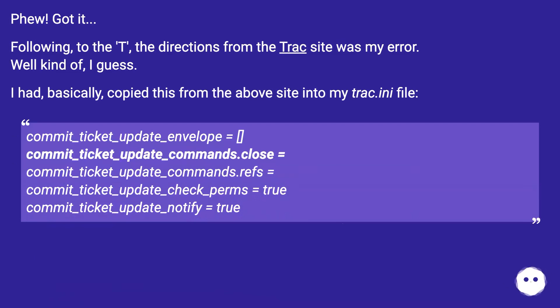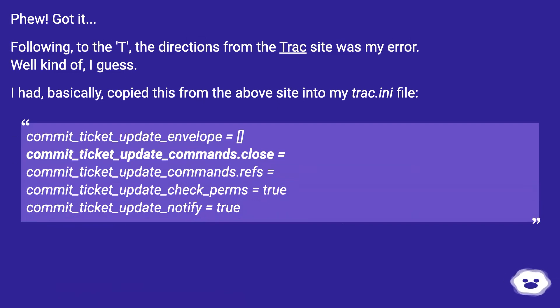Phew! Got it. Following to the T the directions from the Trac site was my error. Well, kind of, I guess. I had basically copied this from the above site into my trac.ini file: